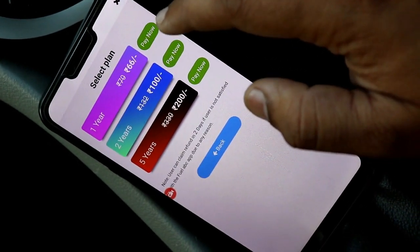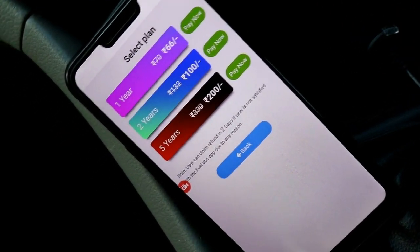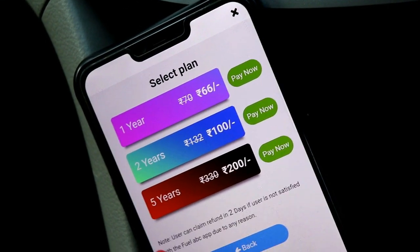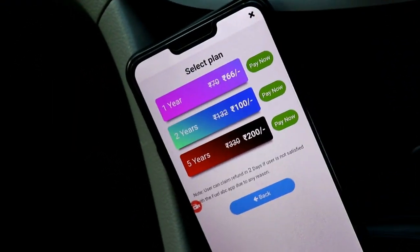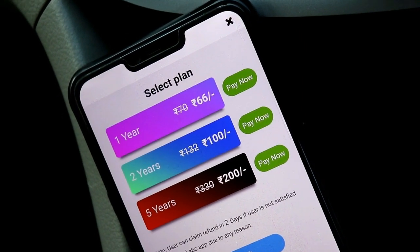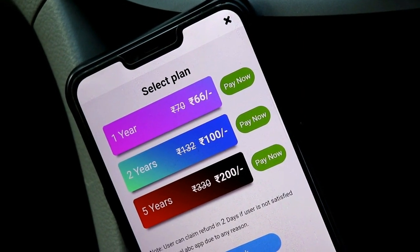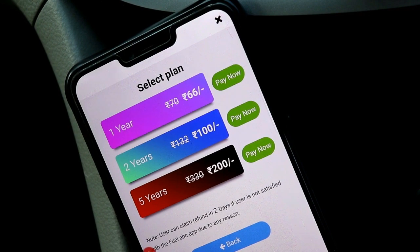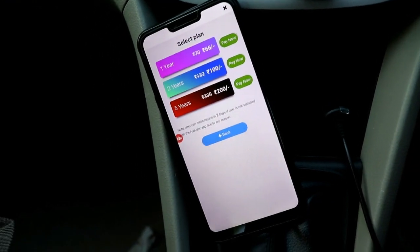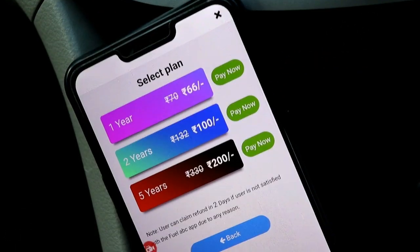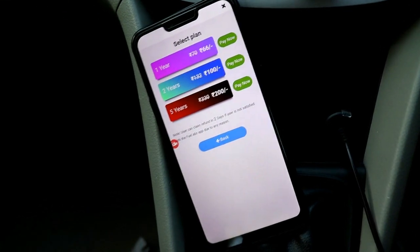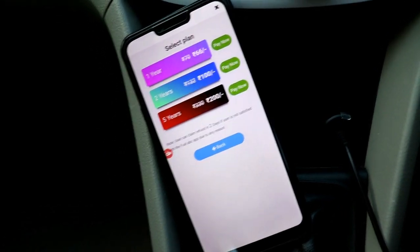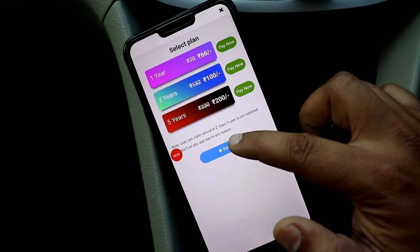Here you can see the pricing. You can get a free trial. If you want to buy it, the first year is 66 rupees. If you need 2 years it will be 100 rupees, and if you need 5 years it will be 200 rupees. So the per-year cost is less than 66 rupees, which is a cheap price.